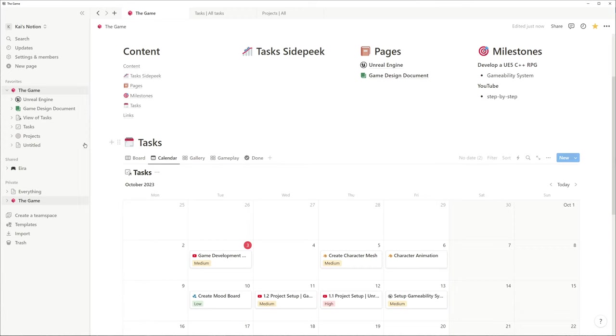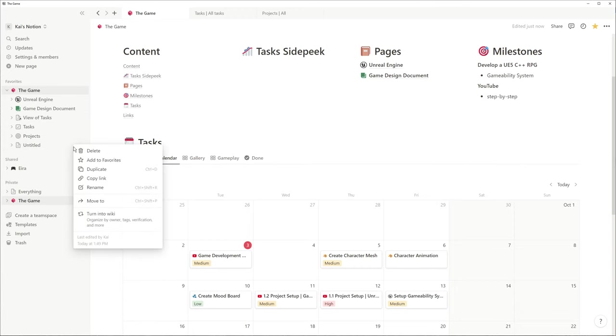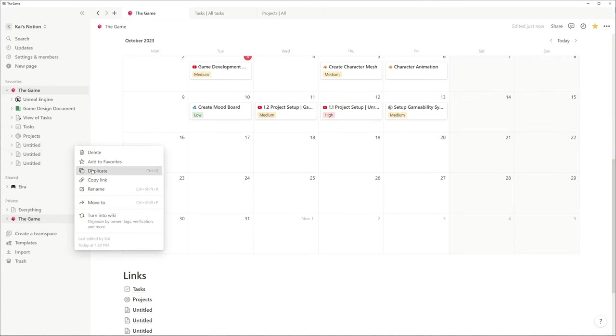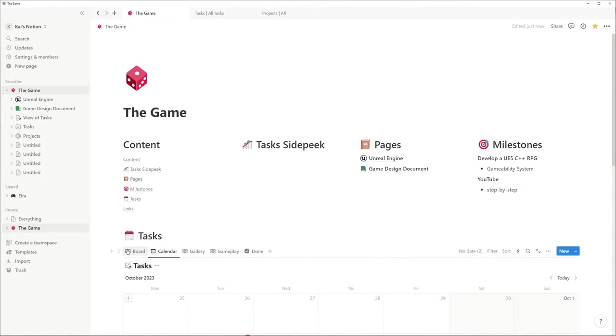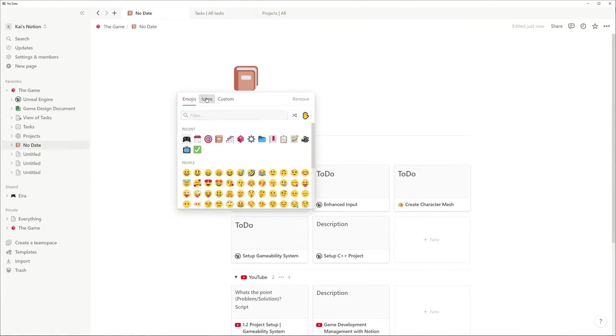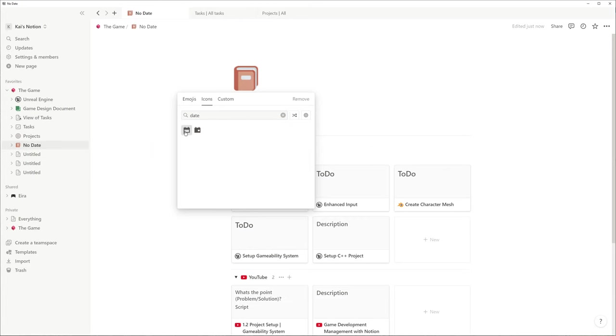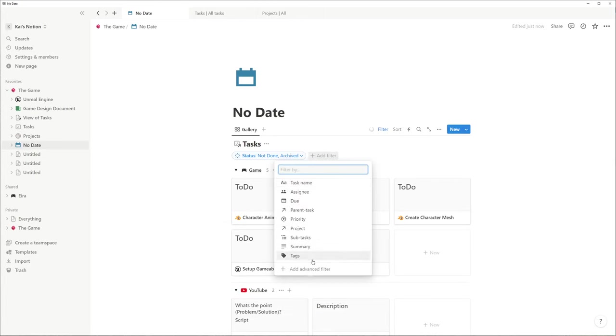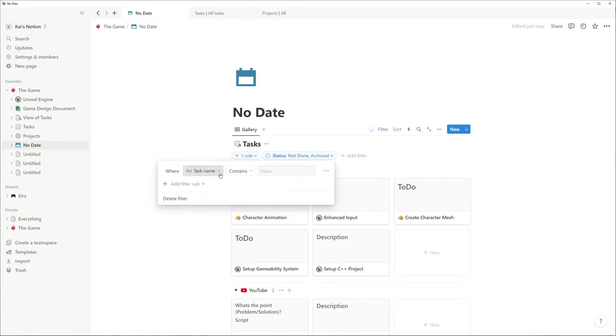Then I duplicate this page three times and change the filters for each page individually. One page is for tasks without a date. So we're applying a filter where the due date is empty.